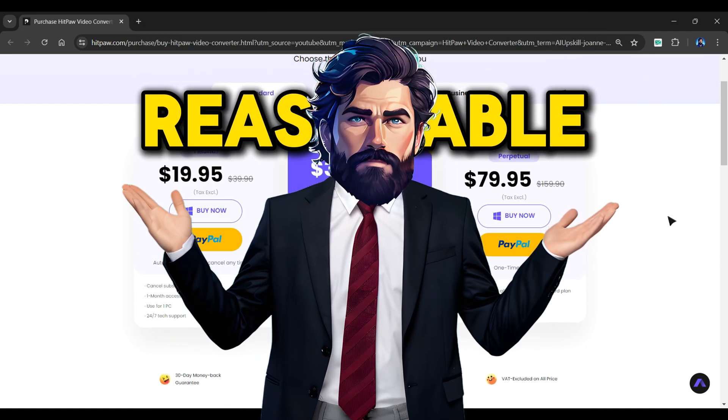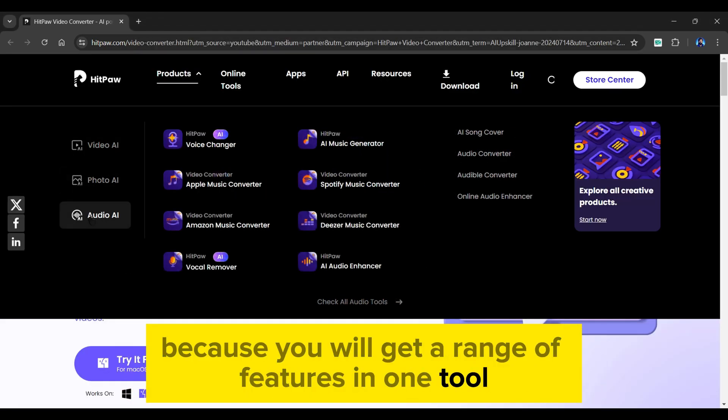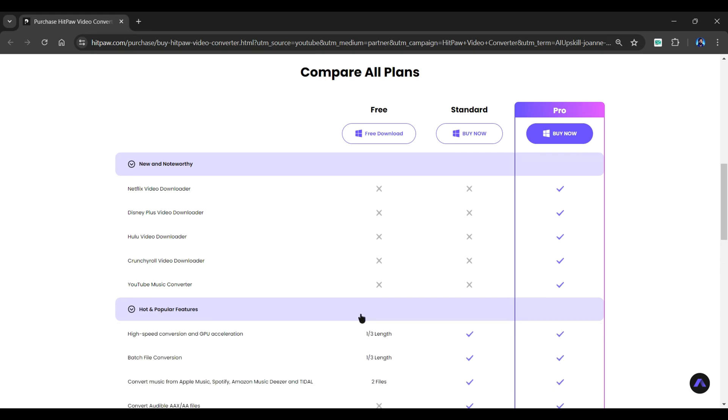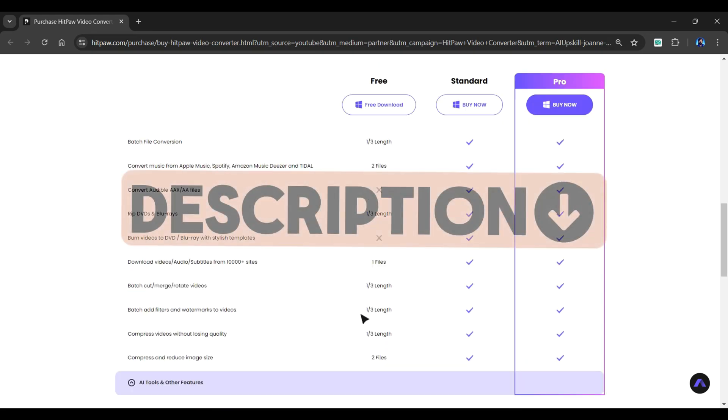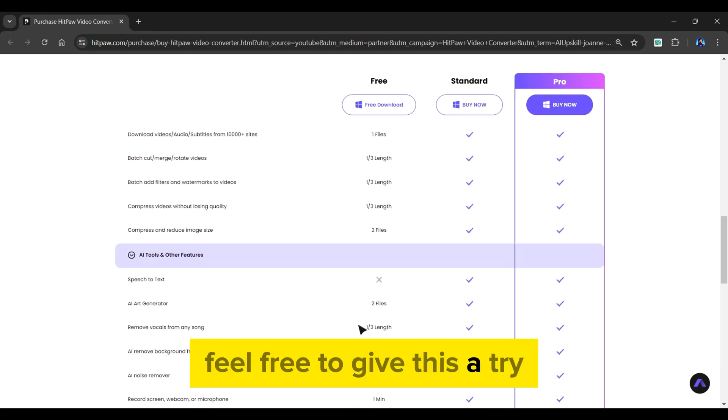I believe it's reasonable because you will get a range of features in one tool. You can also compare different plans. The website link is included in the video description. Feel free to give this a try.